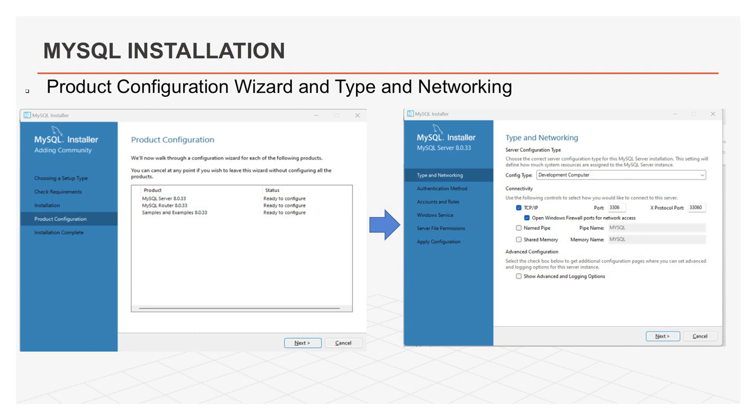Now, type and networking wizard will display. Here, you can configure server. To configure server, there is a dropdown. Select development computer from config type. And from the connectivity tab, select TCP IP. There are some check boxes or radio buttons. You can select TCP IP from there and set port to 3306. Now, click on next button for next wizard.